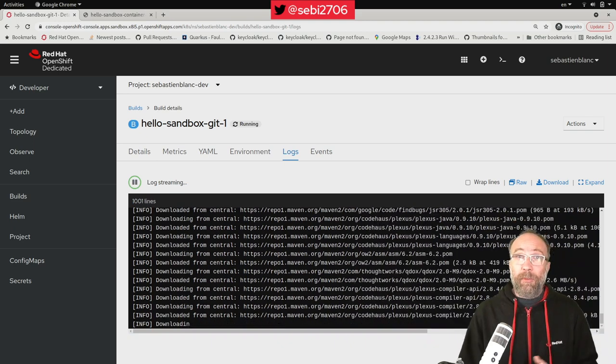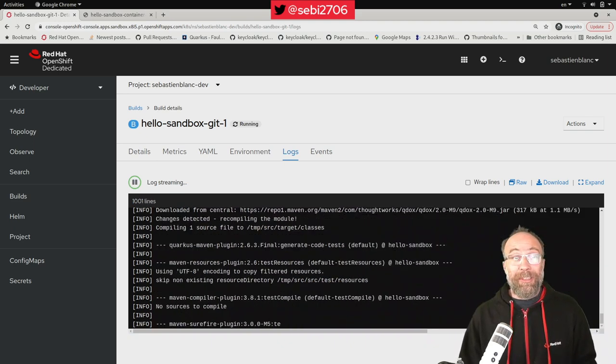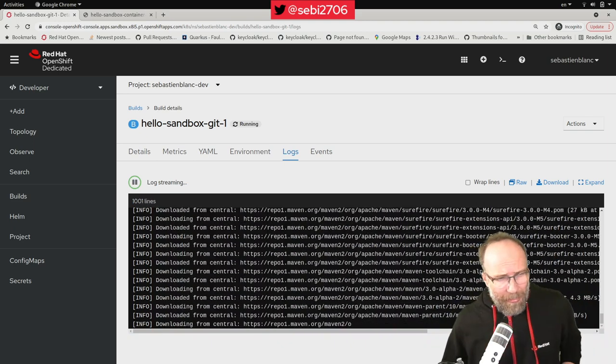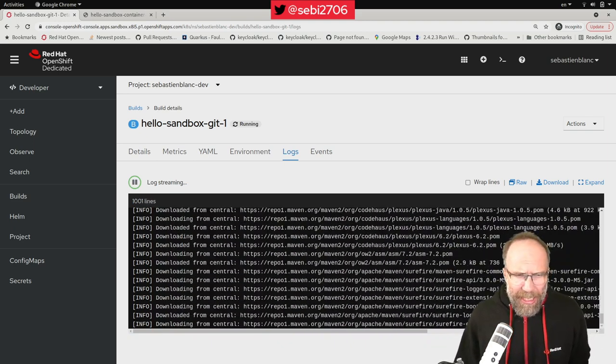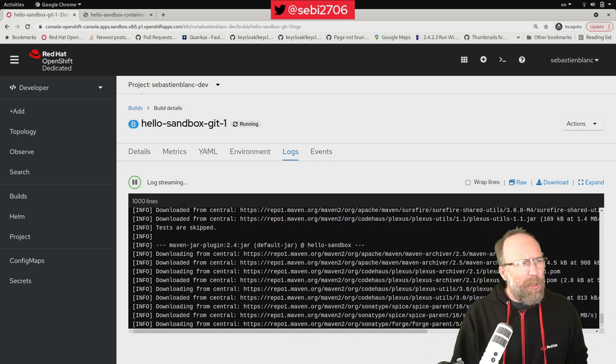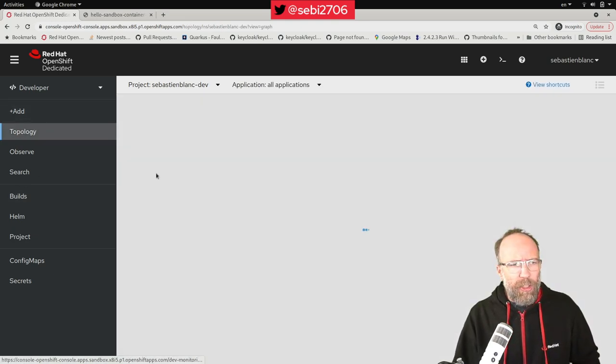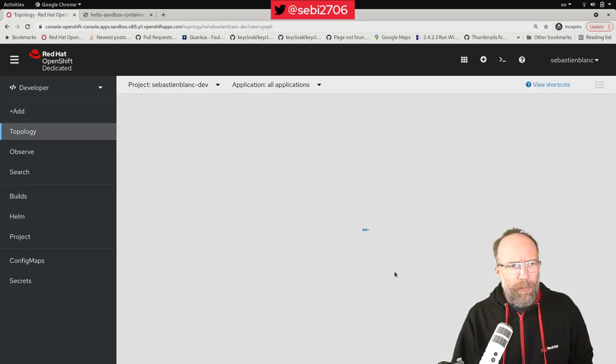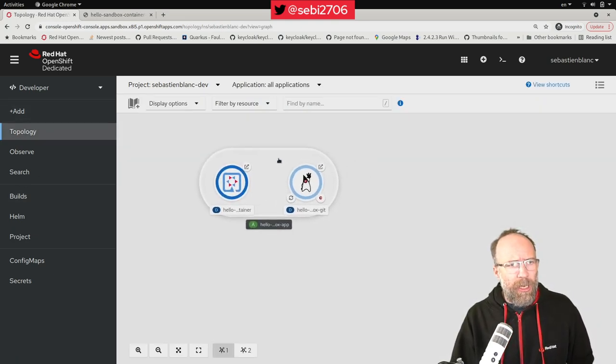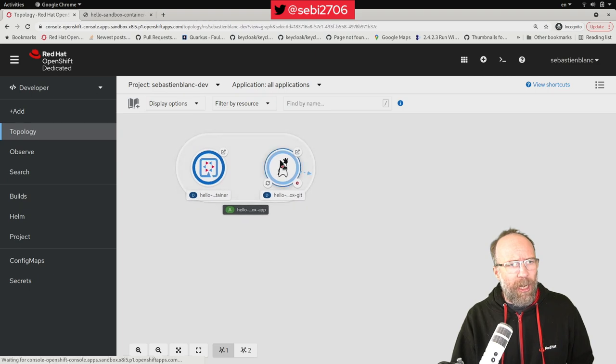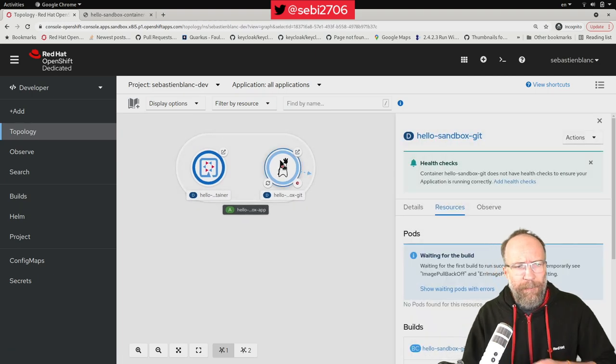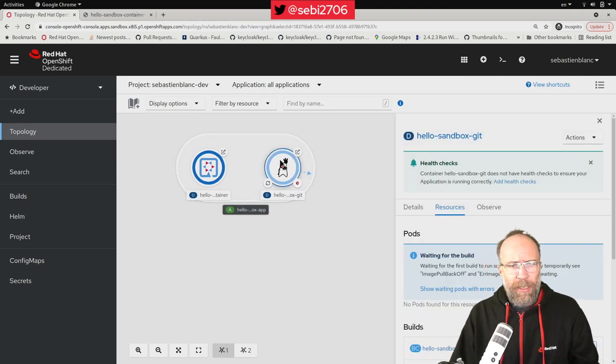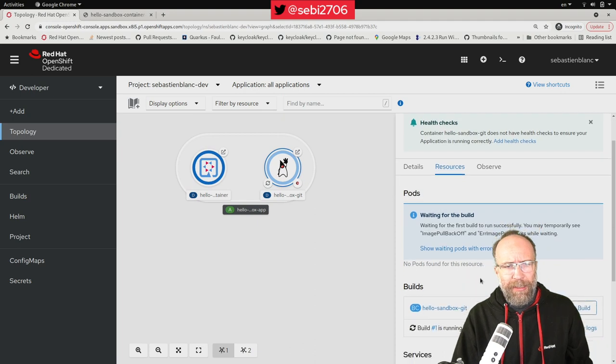So I'm checking here, should be all good. We can go back to the topology and just checking for when it will be good. Let me take a look here. So I'm waiting for the build.